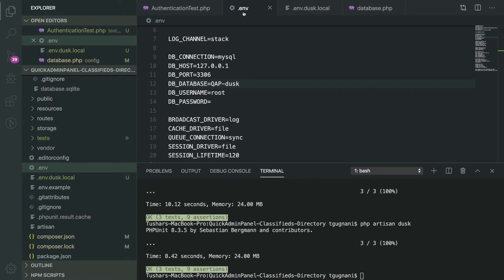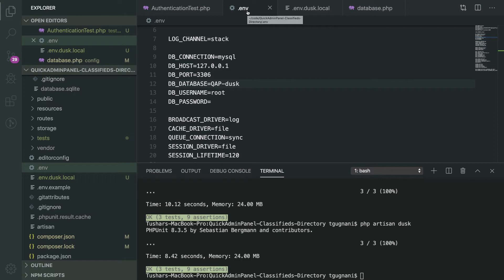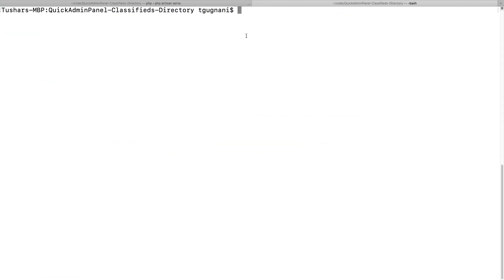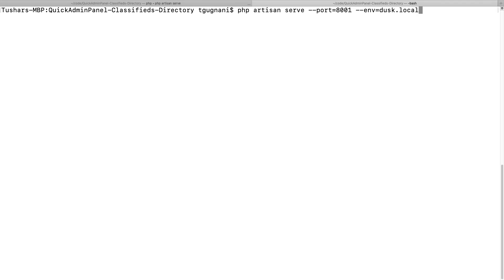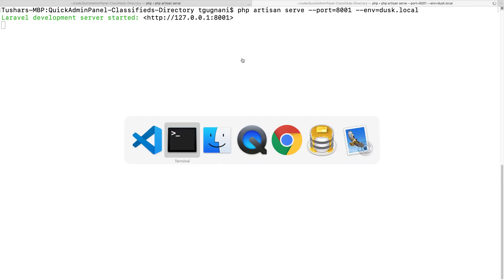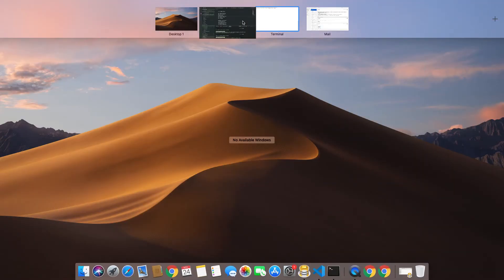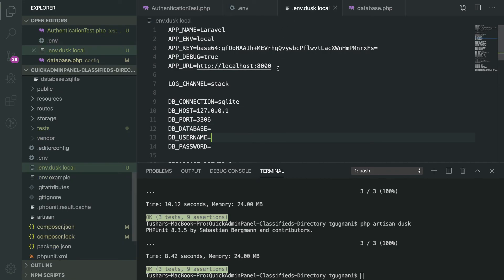In those cases, if you are experiencing this problem where even with a .env.dusk.local file the configurations are not being picked up, what you can do is serve the application on a different port and force it to use the .env.dusk environment. We will serve the application — by default it was running on port 8000, so I will use port 8001 — and specify to use the dusk.local environment file. We now have two servers running from the same application.